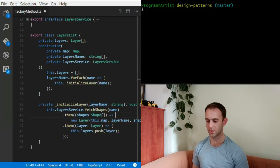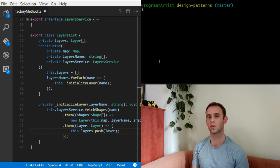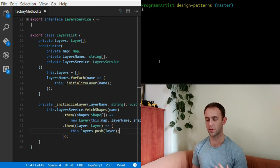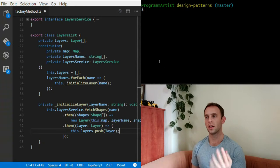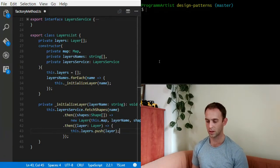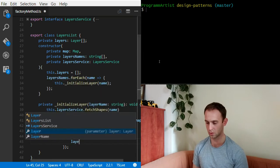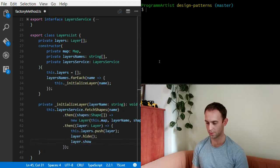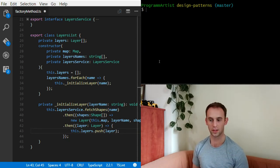Because it takes some time for the service to fetch the shapes, we need to make sure the layer, when it is fetched, is shown or hidden depending on the state of the layers list. For instance, if we're fetching some layers and before they're returned the layer list is hiding all layers, we need to hide this layer as well using layer.hide. And if the layers are shown, we need to do layer.show. I'm not going to implement this logic fully — it's unnecessary for the example here.